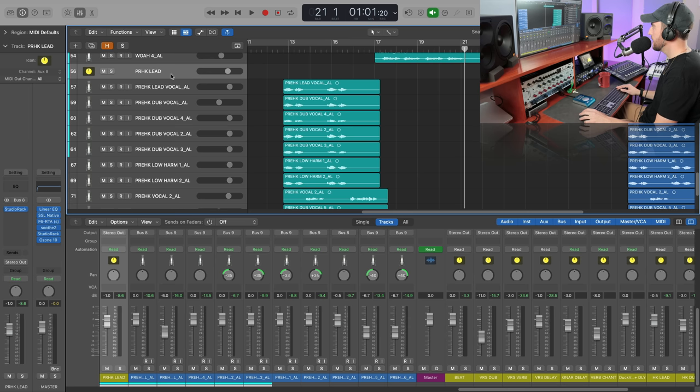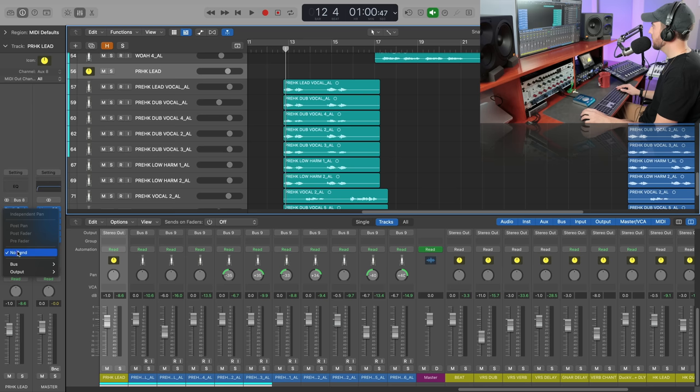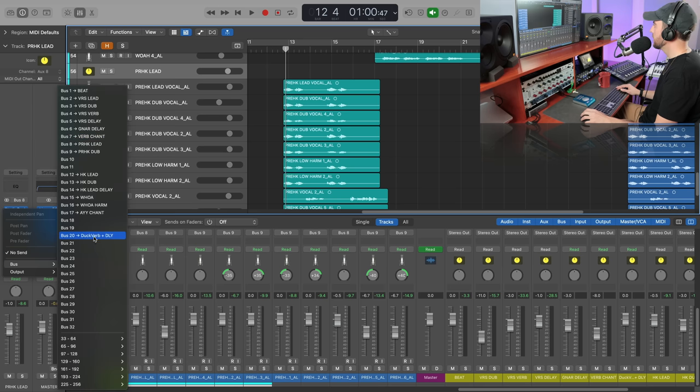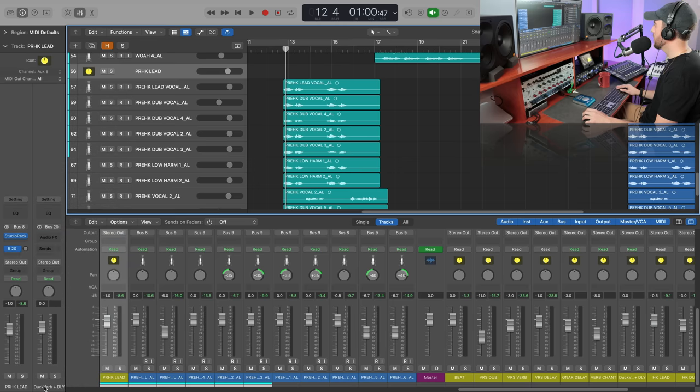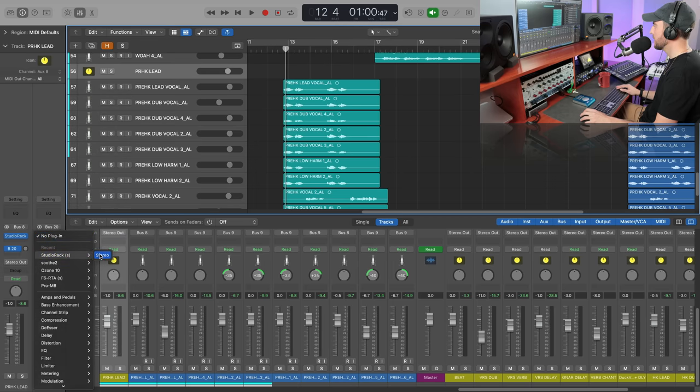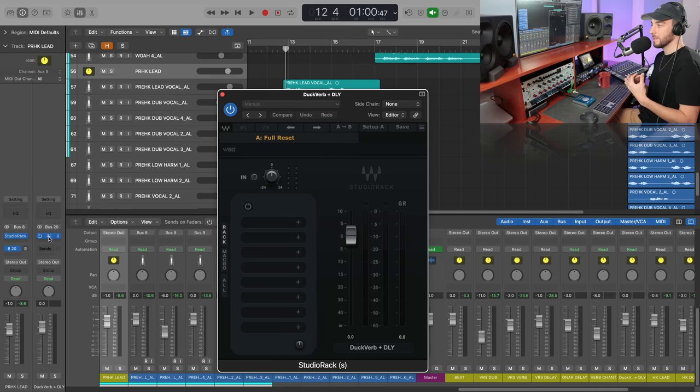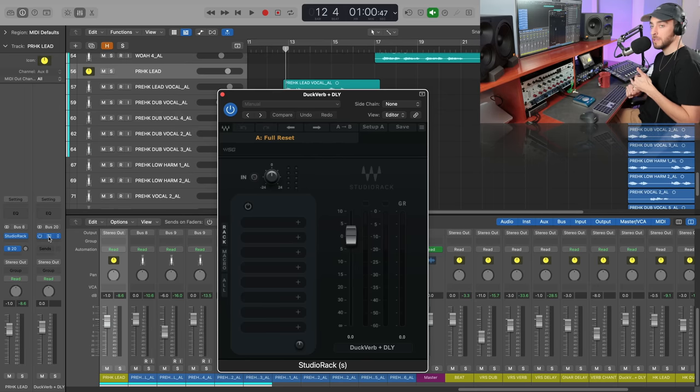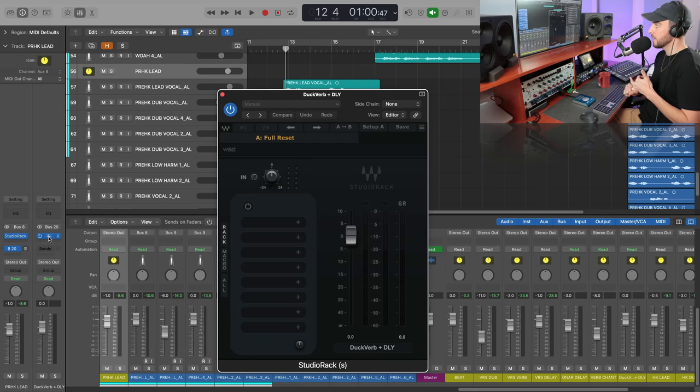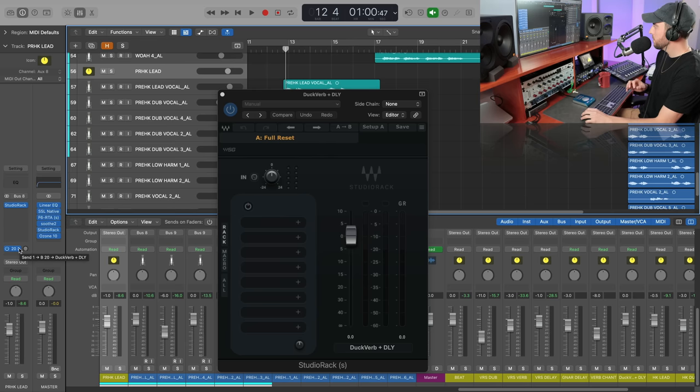So I'm going to go ahead and hit our aux for our pre-hook vocals and we're just going to create a bus to send down here for our ducking reverb and delay. I've already got that name down here and what we're going to do is just go ahead and load Studio Rack. There are some serious advantages in terms of setting up internal side chaining, very easy for setting up these ducking effects. We're not going to have to set up multiple buses and auxes for things like different reverbs and delays.